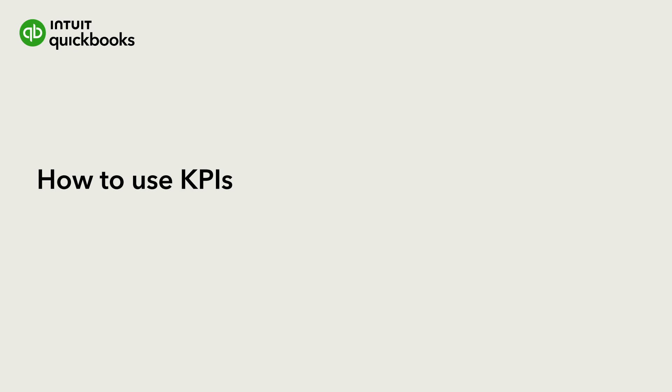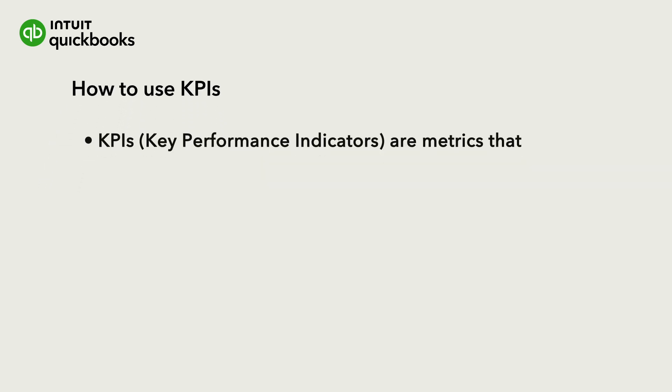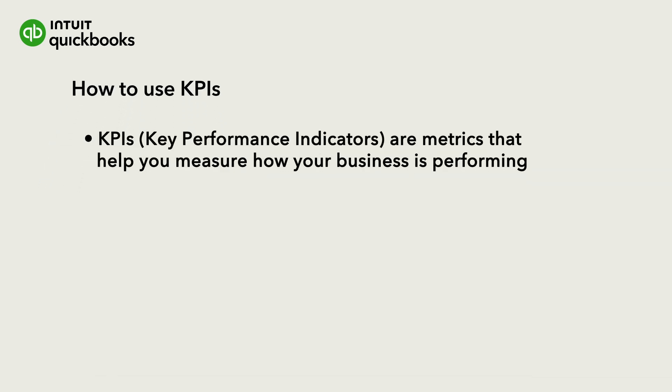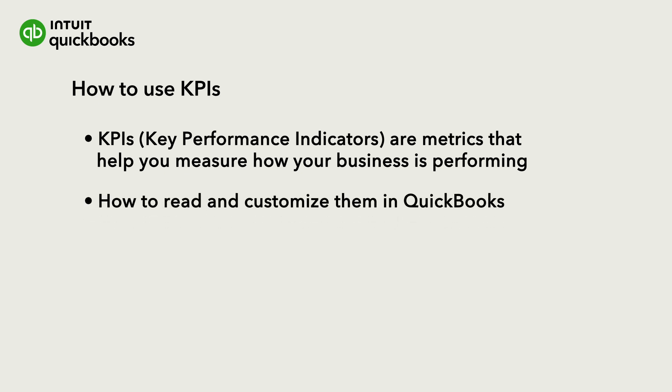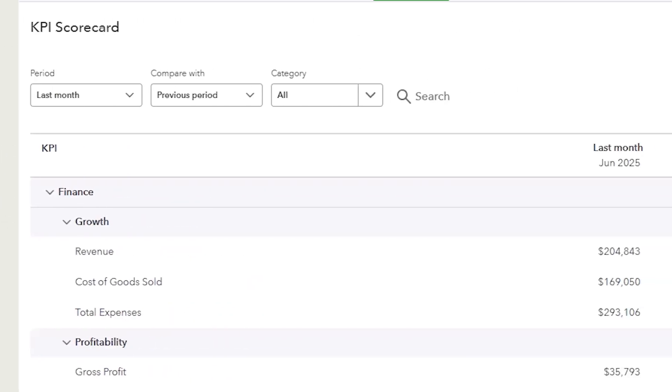Hi, this is Katherine from the QuickBooks team. In this video, we'll walk through KPIs, or Key Performance Indicators, powerful metrics that help you track your business performance at a glance on a scorecard, and how to read and customize them in QuickBooks.